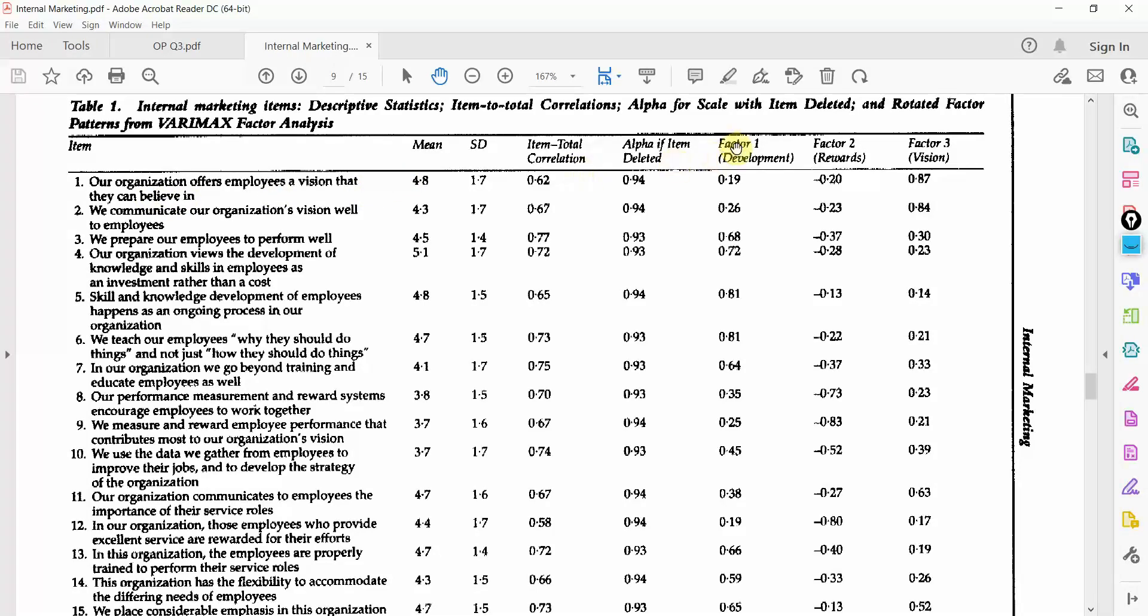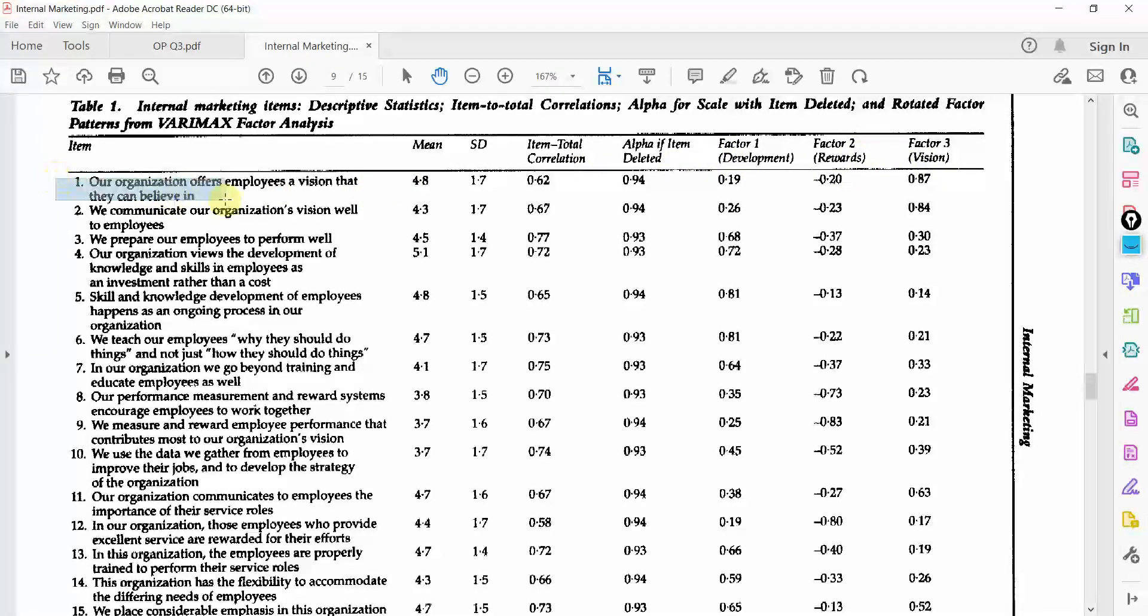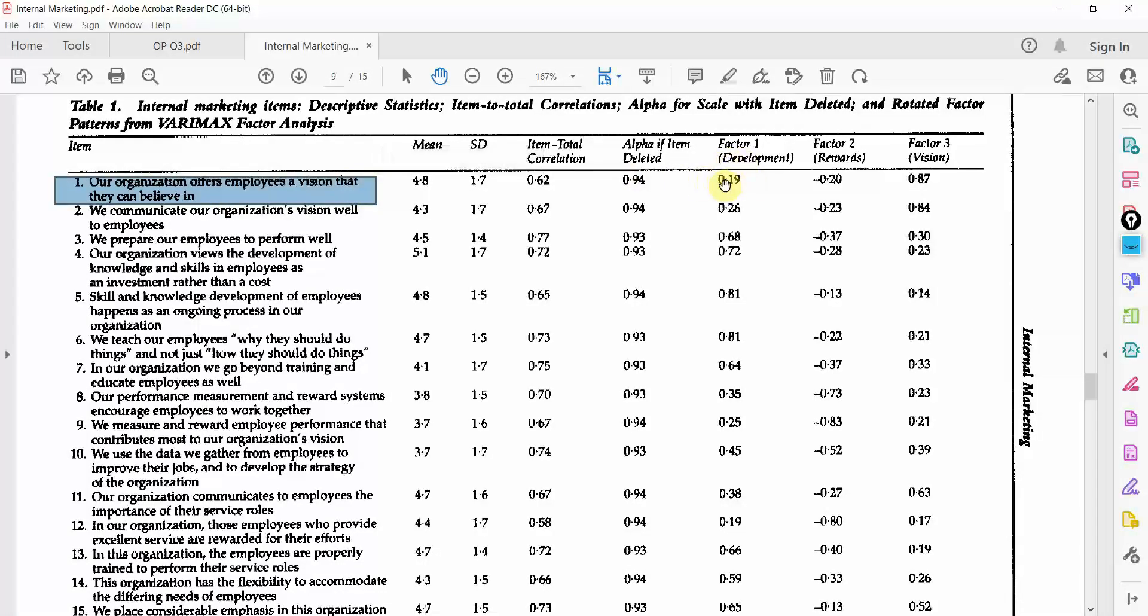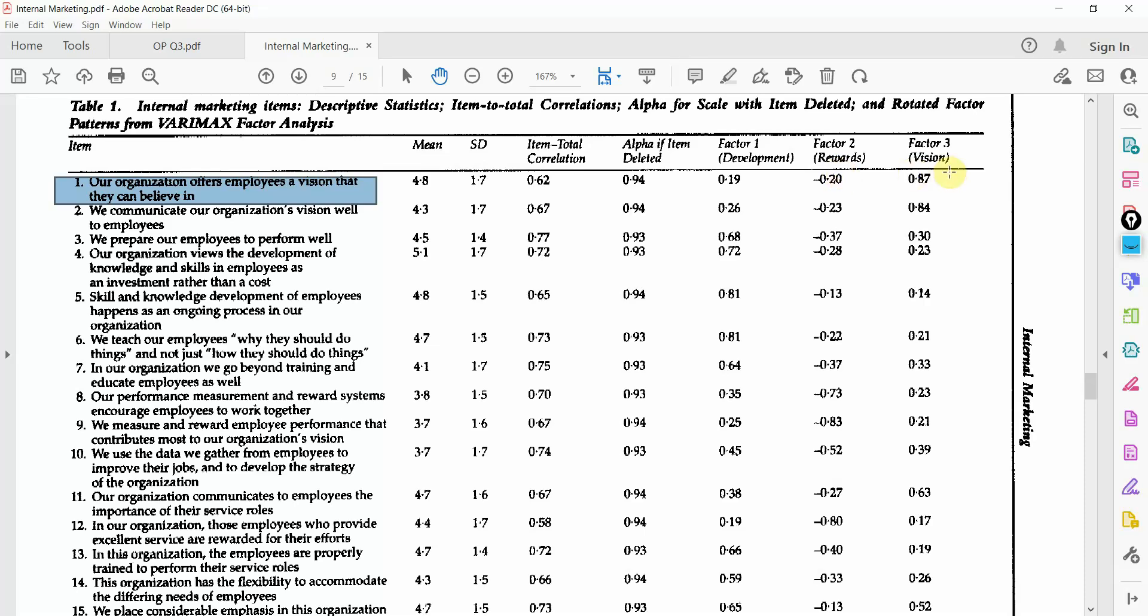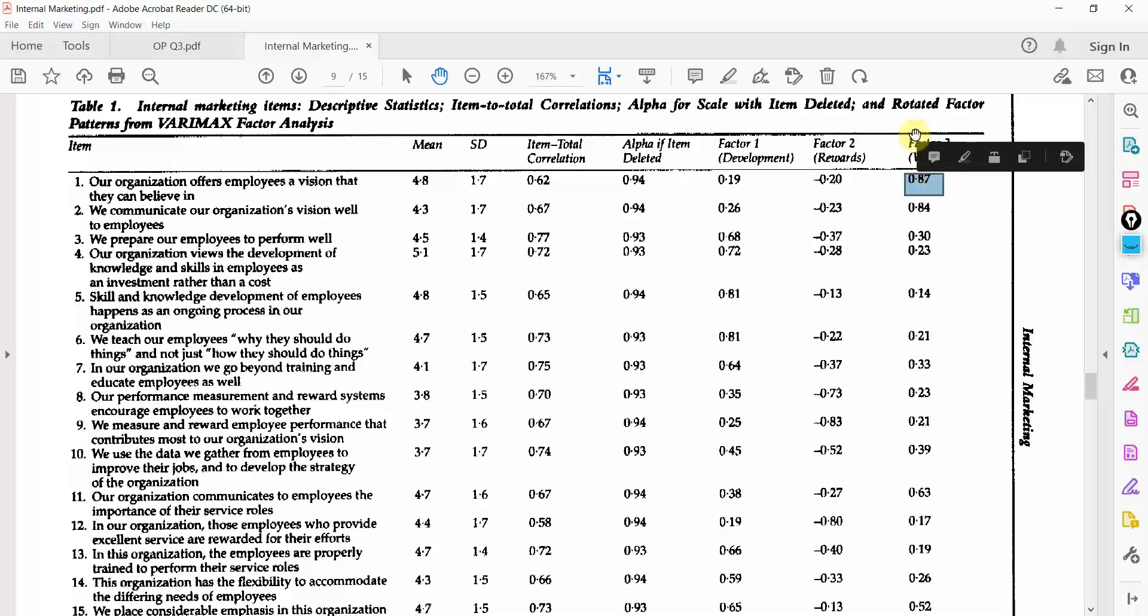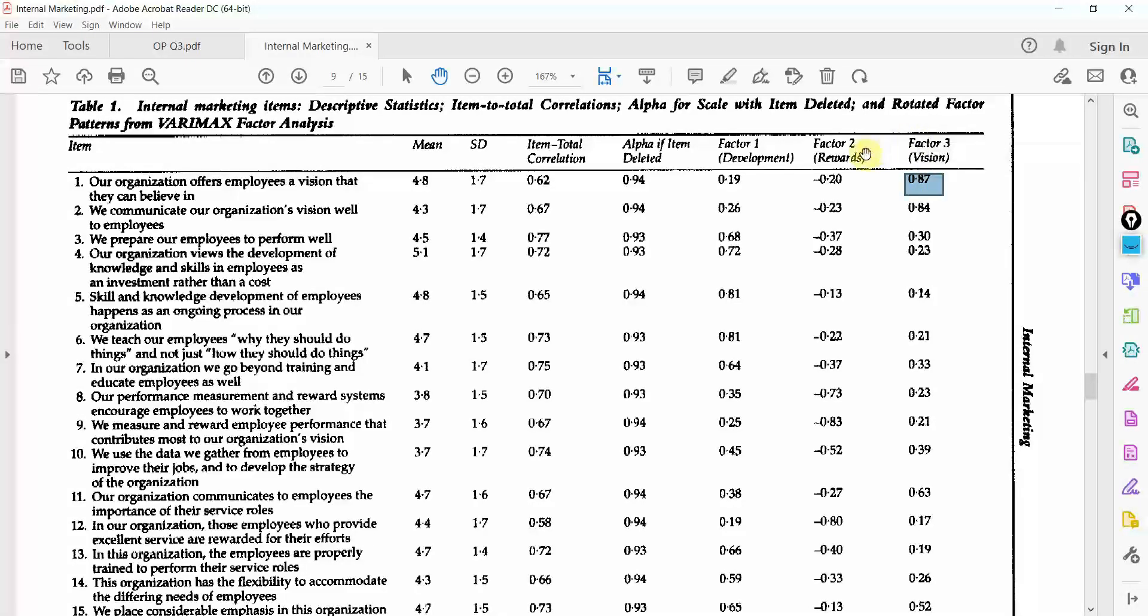Look at this item: Our organization offers employees a vision that they can believe in. So, just come in here. Factor one, factor two, factor three. This item here. So, is it for development, rewards or vision? It is for vision. Why? Look at the loading. This item is loading well onto the third factor that is vision.